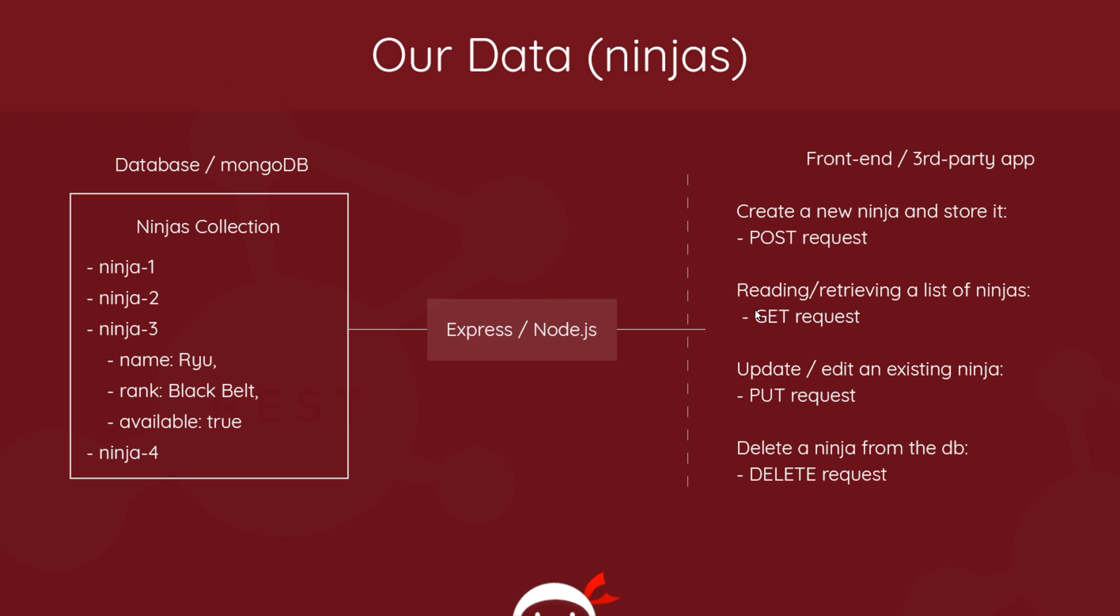That's a GET request to read data. To update data or edit existing data, we use a PUT request.